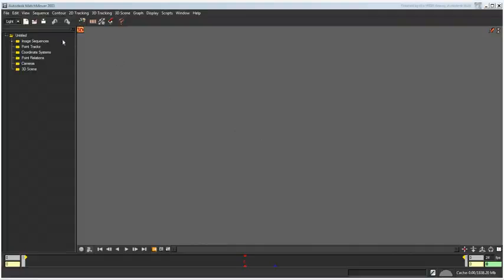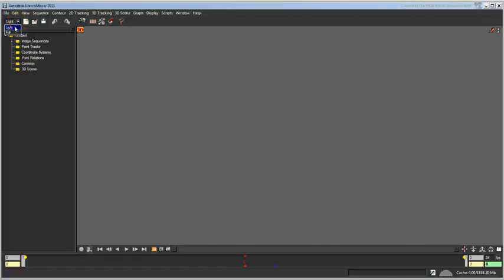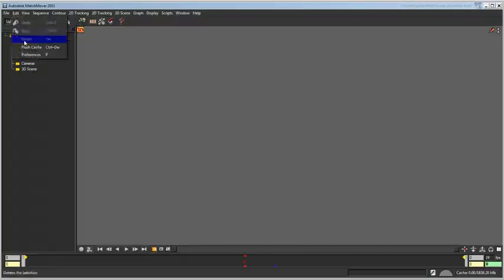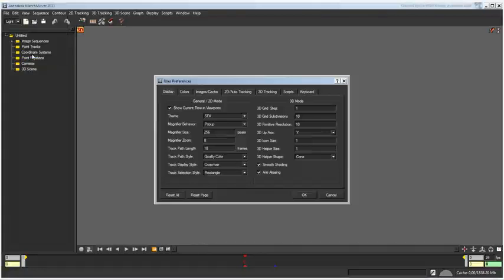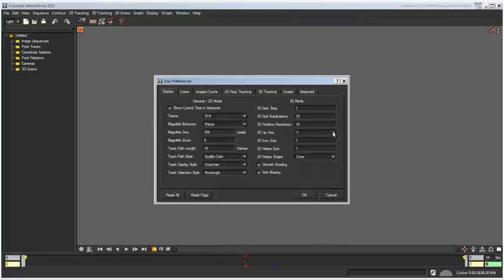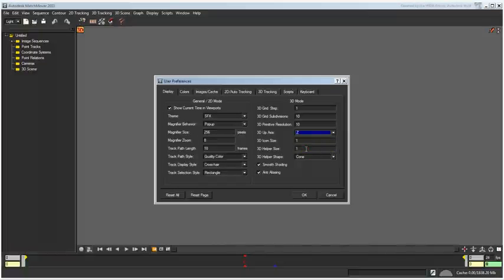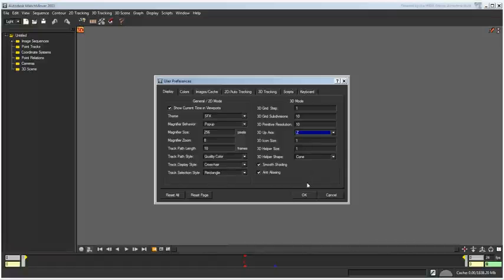Start Autodesk Matchmover. By default the UI is set to a Light mode, this is fine for now. When you are planning to use Matchmover with 3ds Max, it is imperative to access the Preferences dialog in the Edit menu, and then to set the 3D up axis to Z to match the 3ds Max coordinate system.